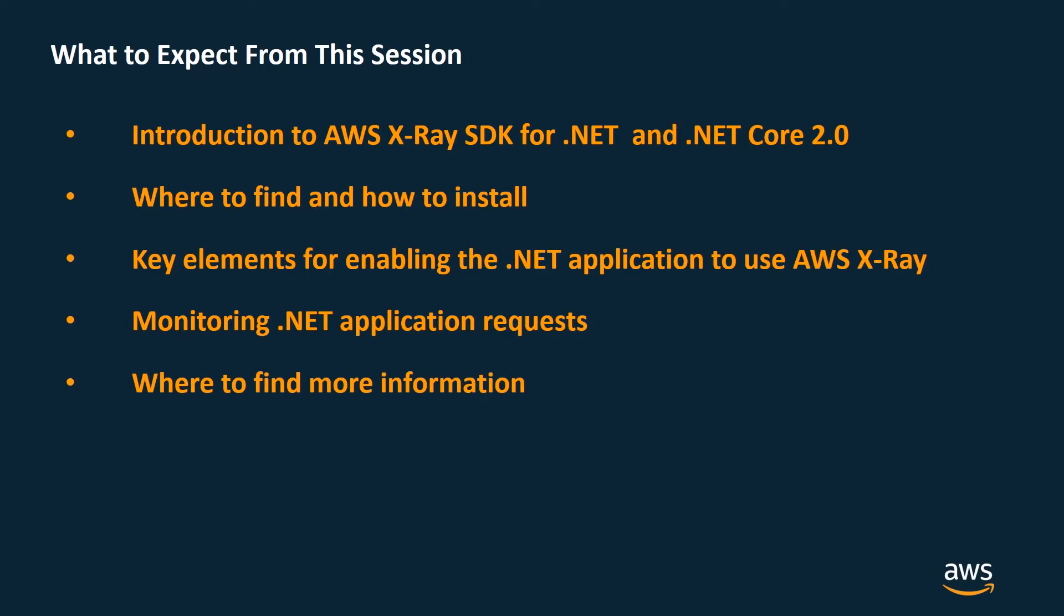Today's session will include a brief general overview of AWS X-Ray SDK. We will go over location and installation of SDK NuGet packages, key points for enabling the application to take advantage of AWS X-Ray service.